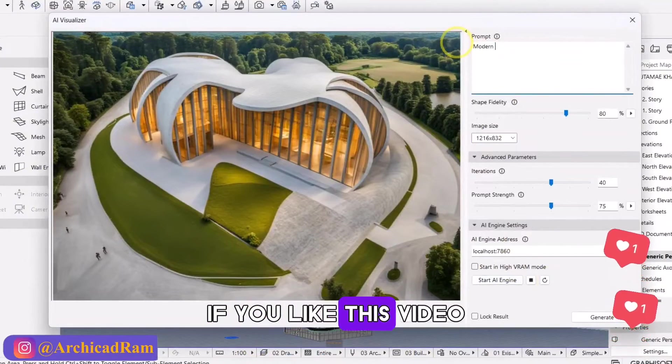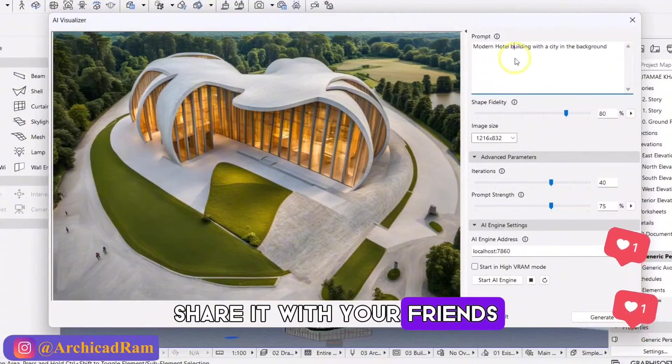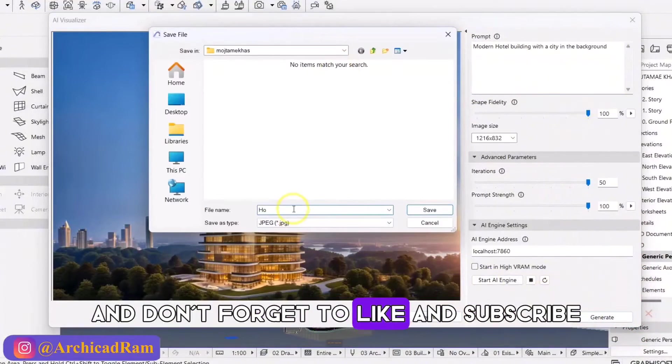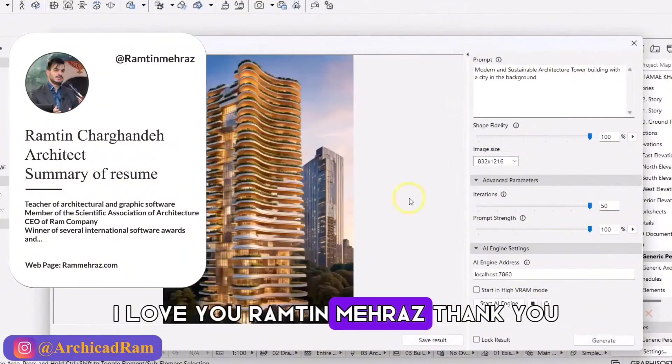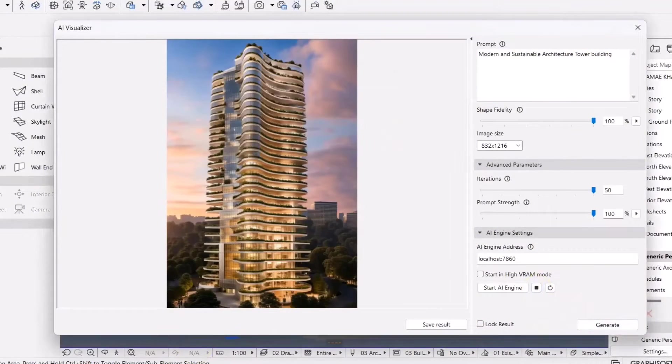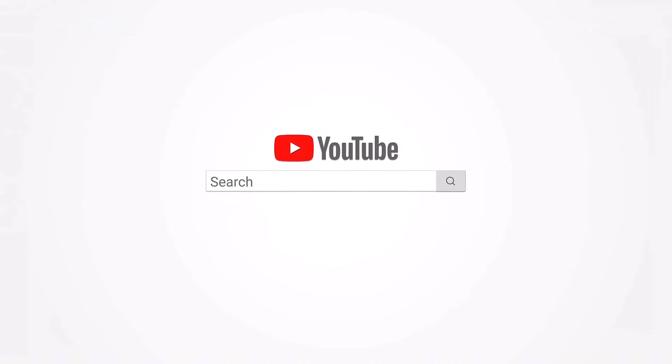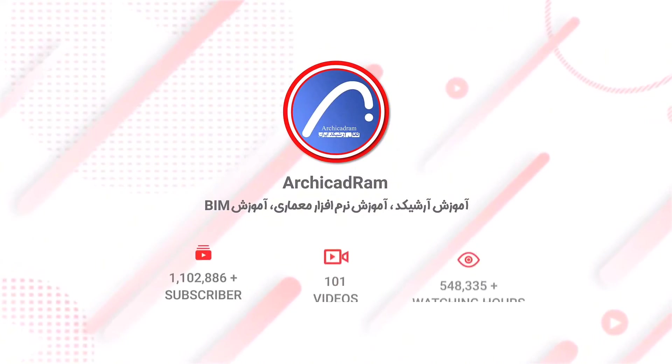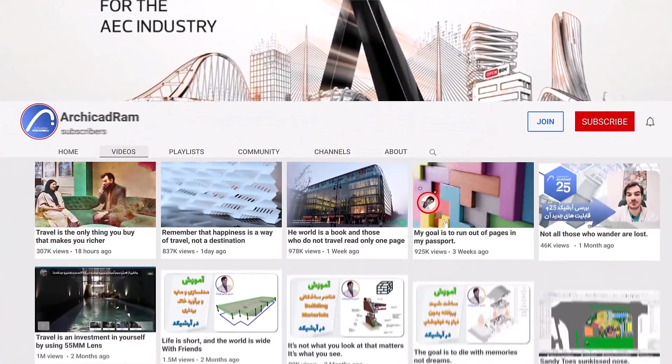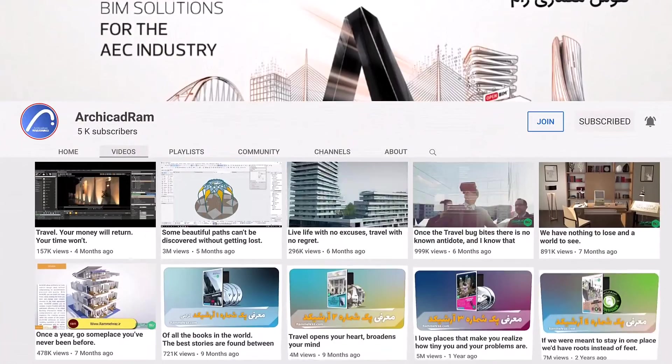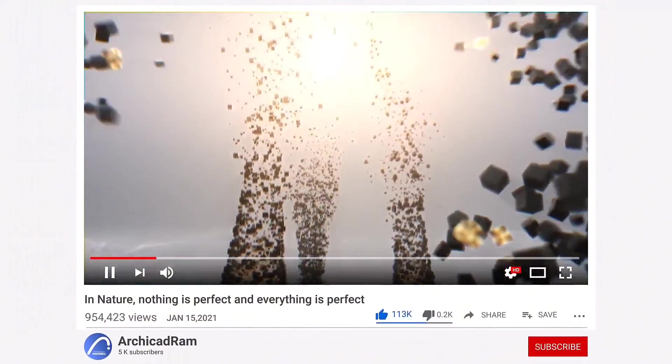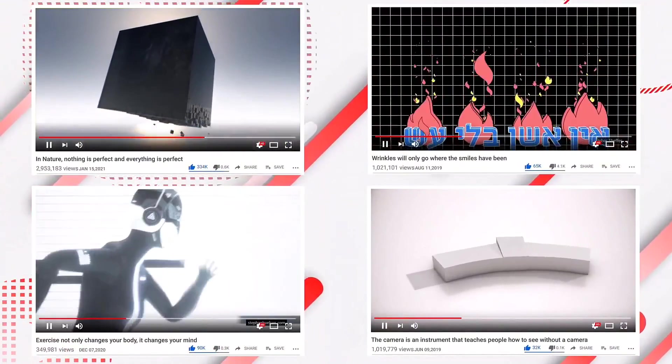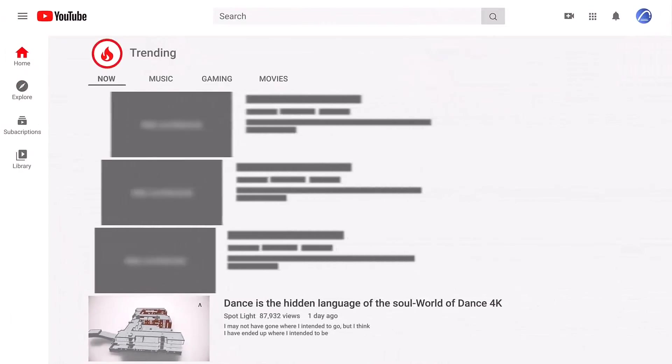If you like this video, share it with your friends and don't forget to like and subscribe. I love you. Ramtin Meroz, thank you, and I'll see you next time.